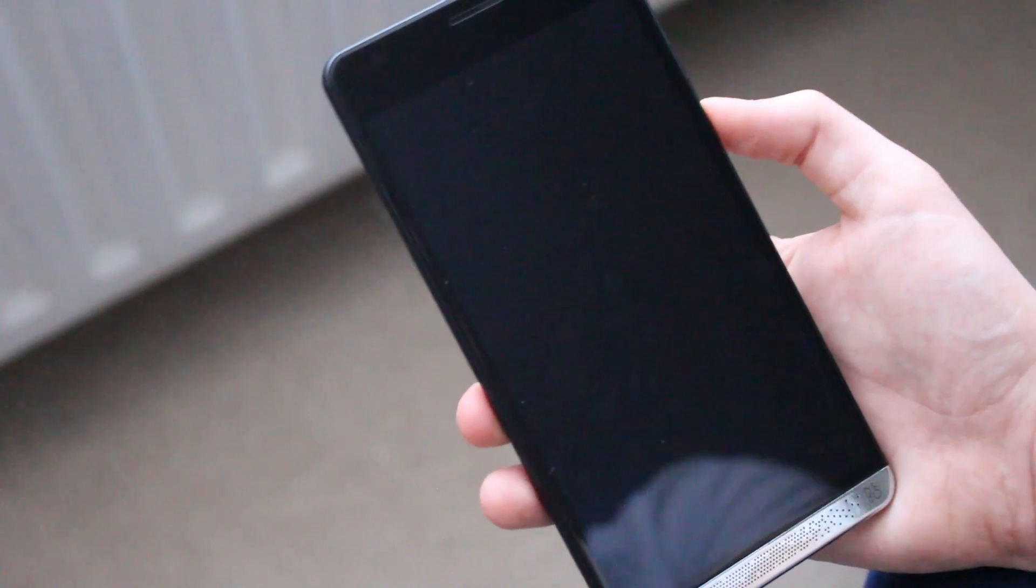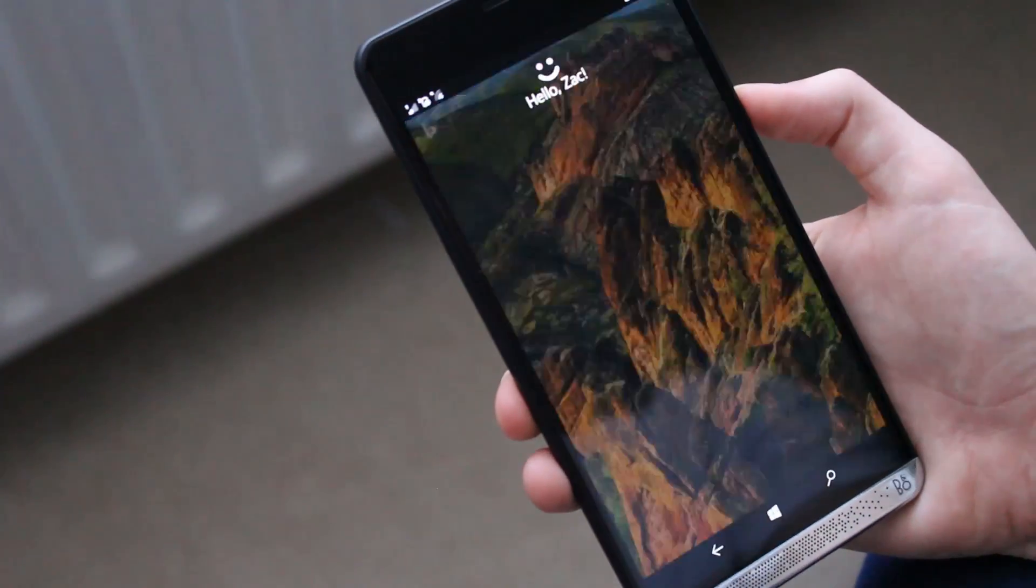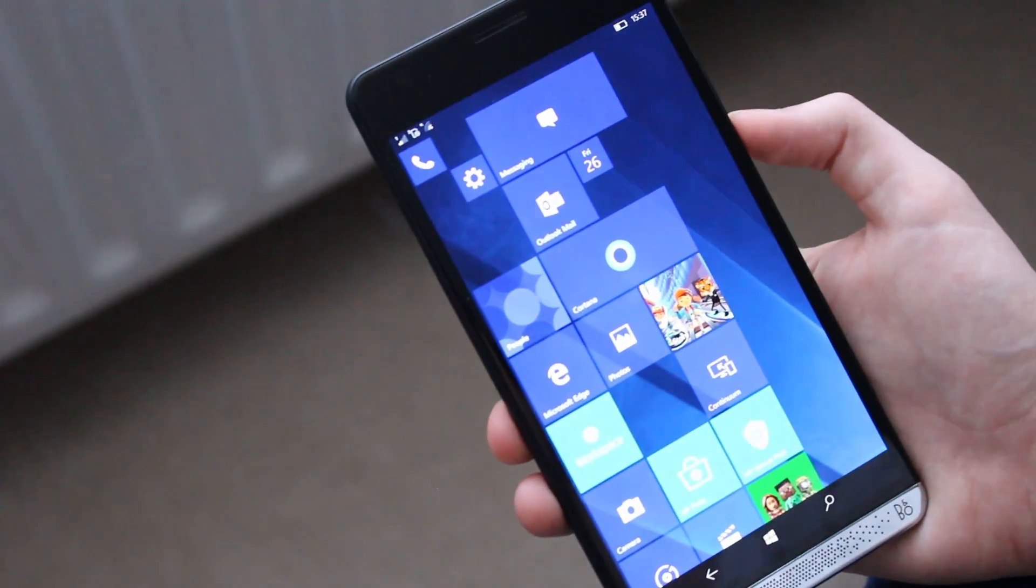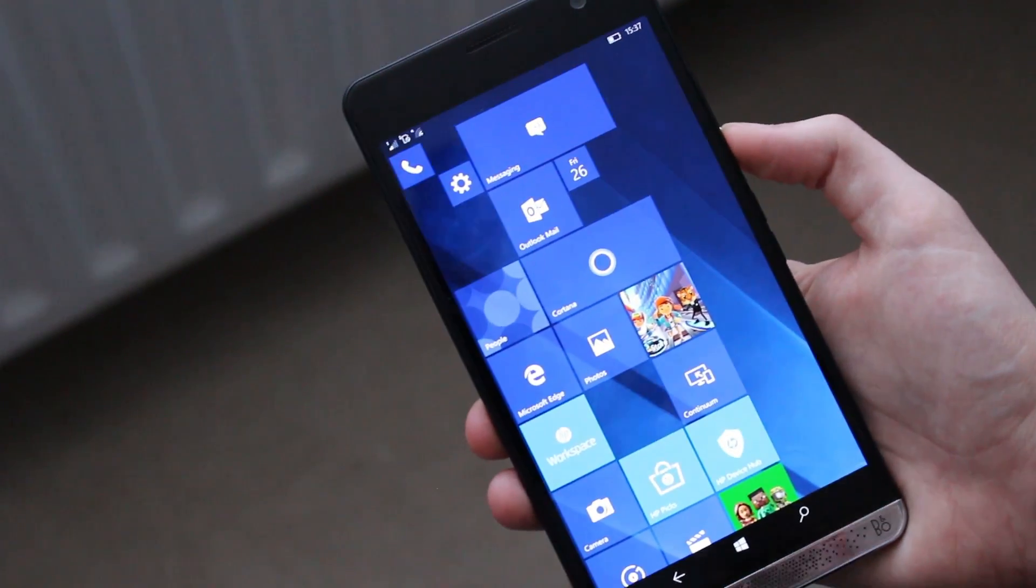Let's try the iris scanner here. So when I unlock the device that's when it's looking for me. So here we go. Now. And there you go.